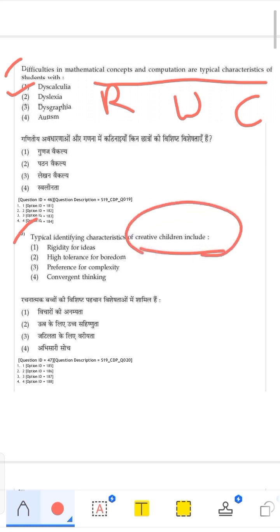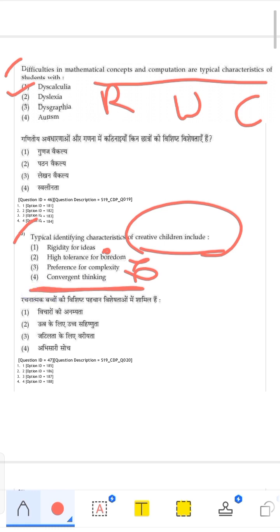What are the characteristics of a creative child? Rigidity of ideas is wrong — a creative child is flexible. High tolerance for ambiguity, preference for complexity, and convergent thinking are listed. Divergent thinking would have been more positive for creativity, but since convergent thinking is the option available, the answer points to convergent thinking.